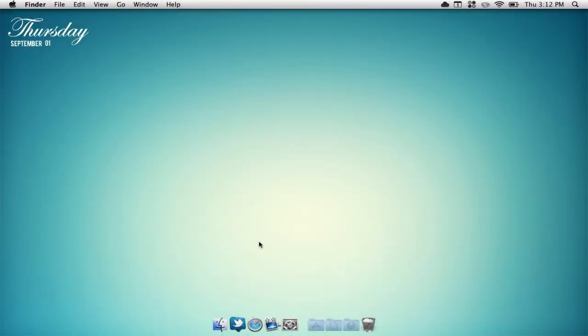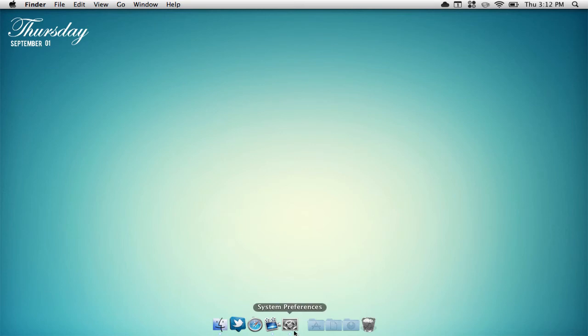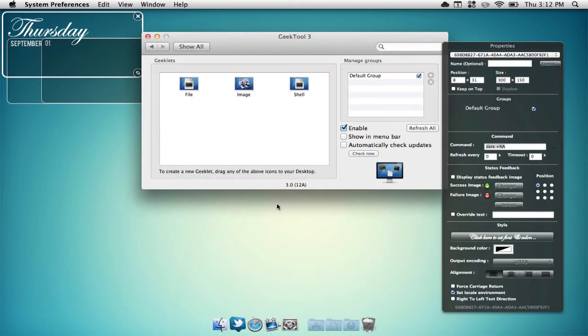Now the last thing I'm going to be showing you guys is Geek Tool. Geek Tool is a free application that you can find in the Mac App Store. It allows you to add cool things such as clocks, pictures, and other sorts of things like that right onto your desktop.